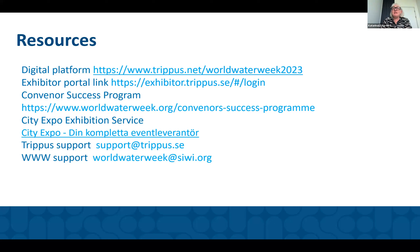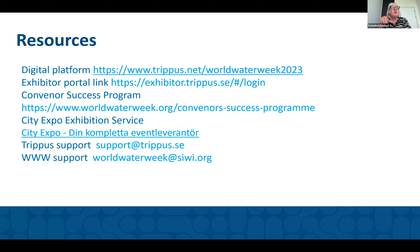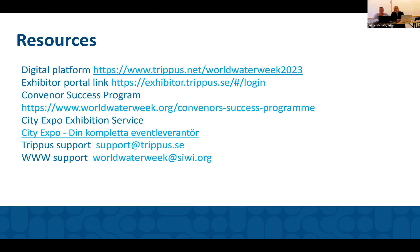Regarding the guest passes mentioned in the exhibitor portal: that link leads to the registration site. It's for people who are not yet registered to the week that you want to make sure come to your exhibition booth. It will give them a free online full week access. Regarding who can scan the QR codes — the QR code is for the people in the booths, but if you are going around you can of course also use it to enable lead scanning during the whole event when walking around and meeting people in different ways.